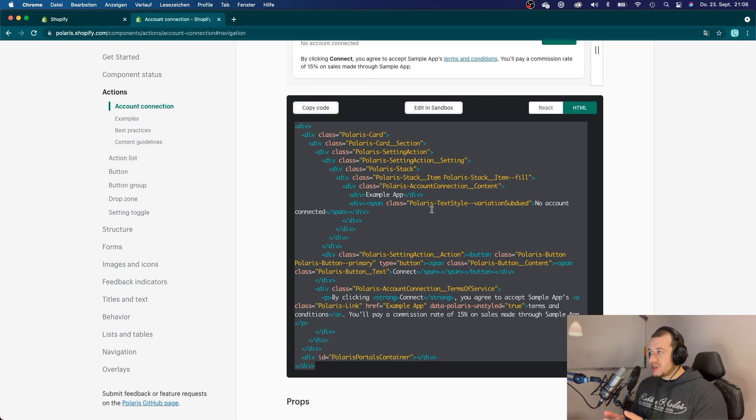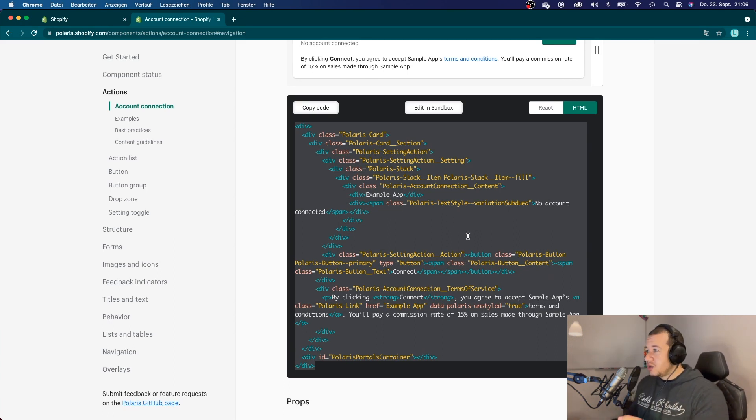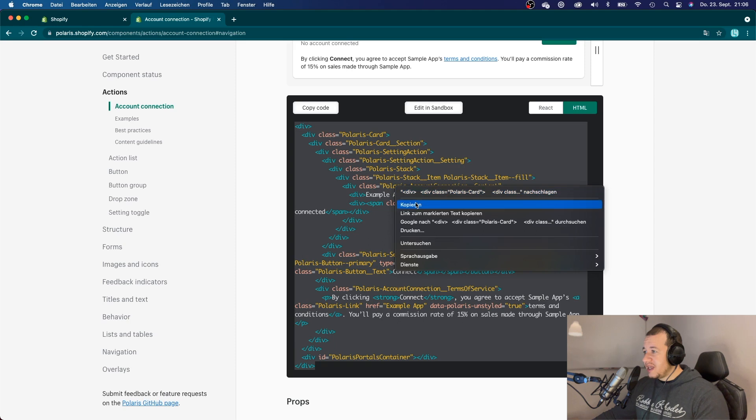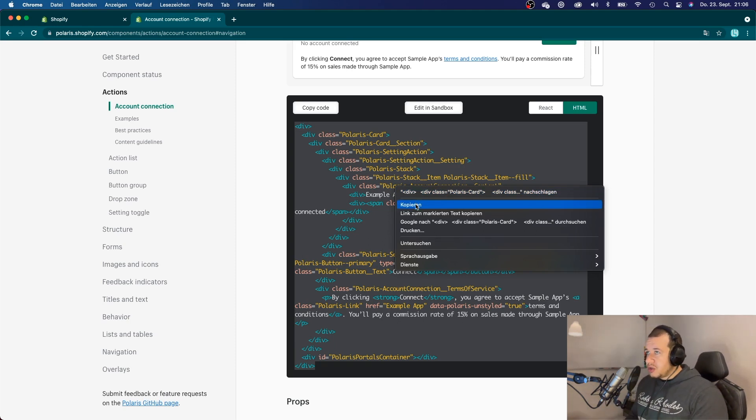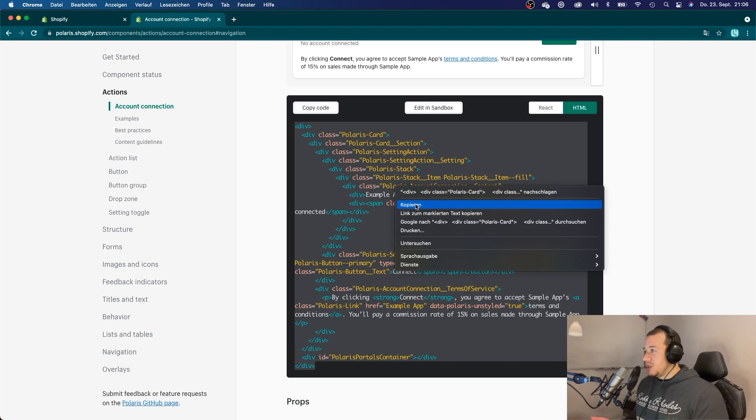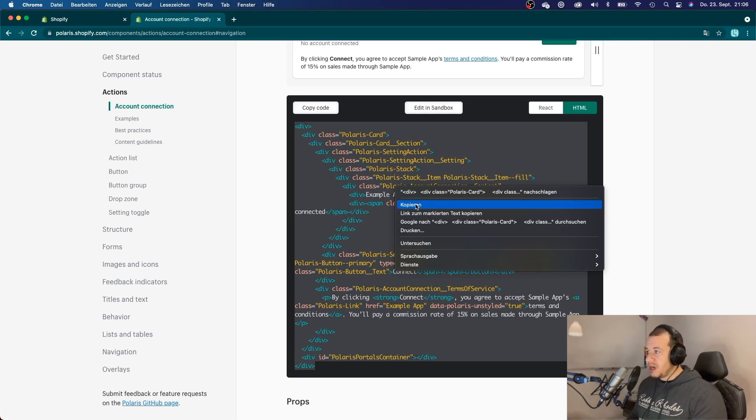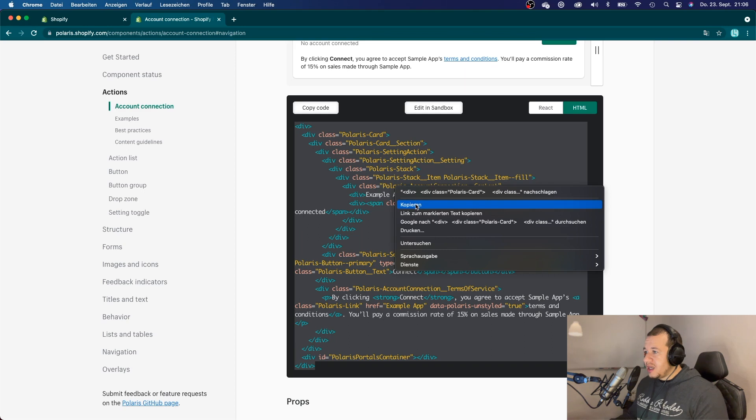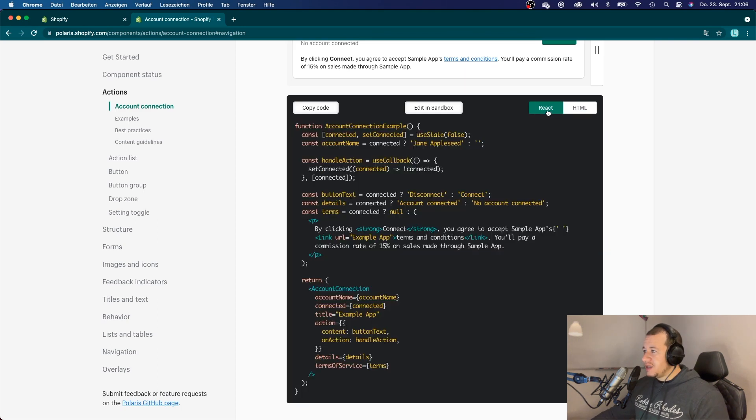So, you could also integrate it. If you wanted to, if you didn't want to use React, you could also just copy this right here and import it into your blade files. You could also make some blade components however you want to. You could also use this for a Vue app. You could also use this for an Angular app. And yeah, so that's basically the idea behind this.